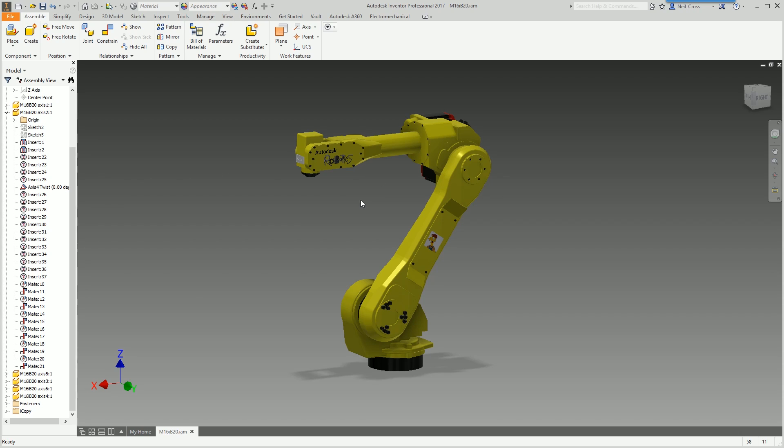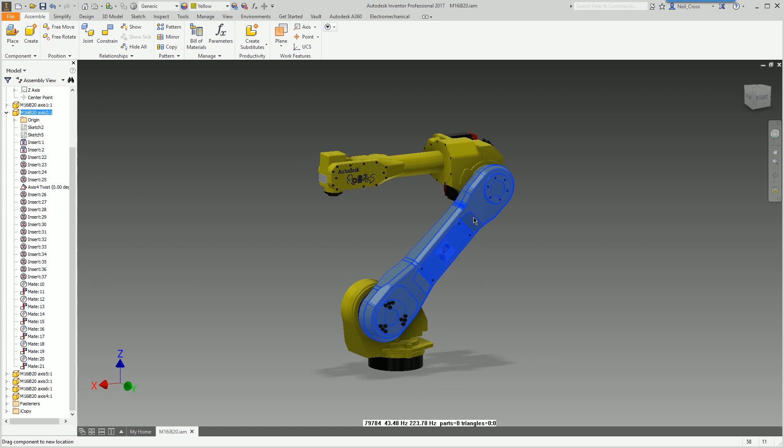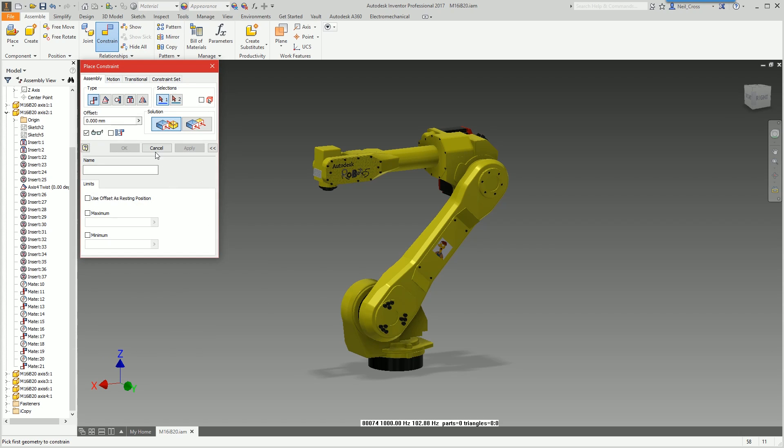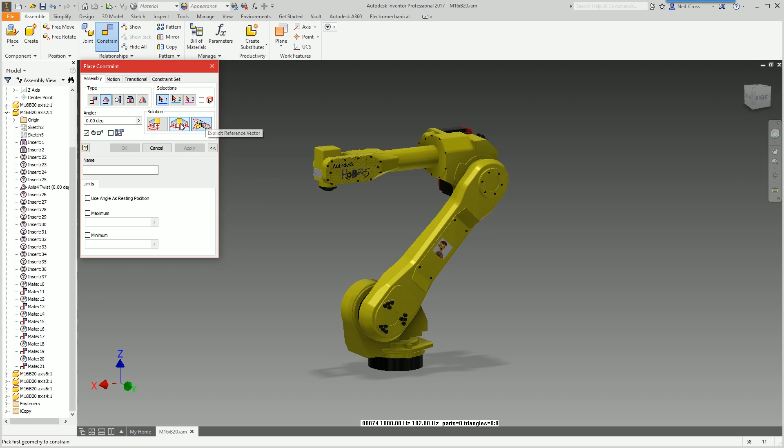So how would you do this? It's easy. You go to constraint and then you want to select the angular constraint. You can use two options: undirected angle or explicit reference vector, but we'll go for undirected angle because it's the easiest one.